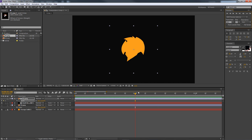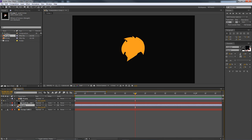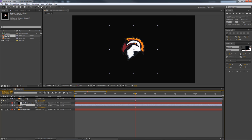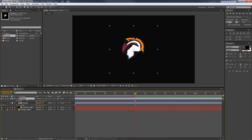Now take the first R1 logo layer and bring it above all the stuff we just did.